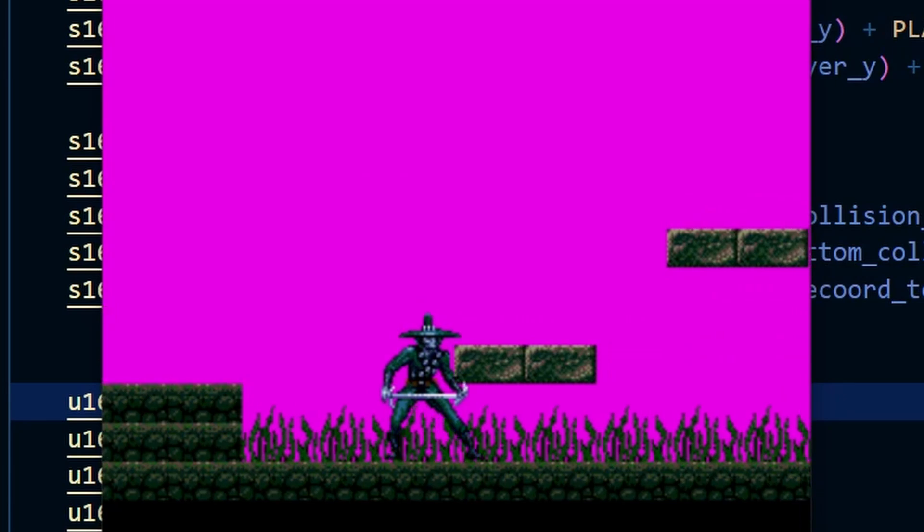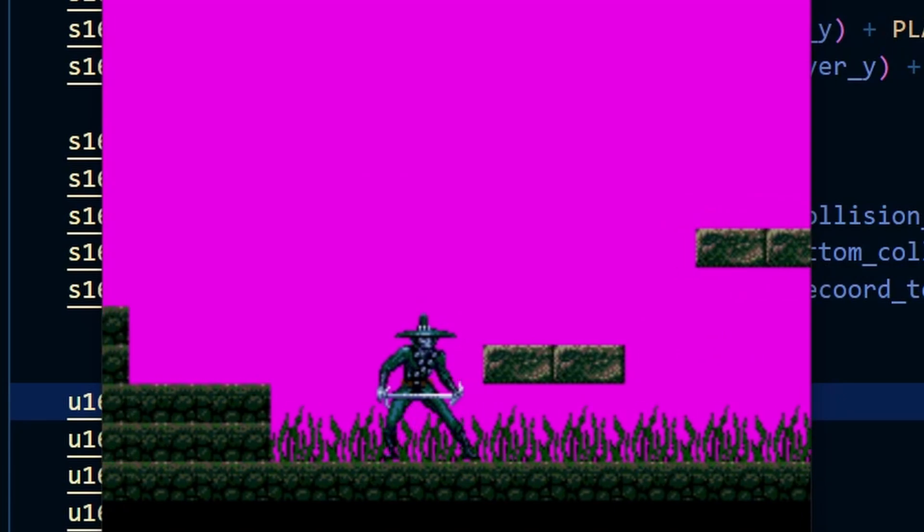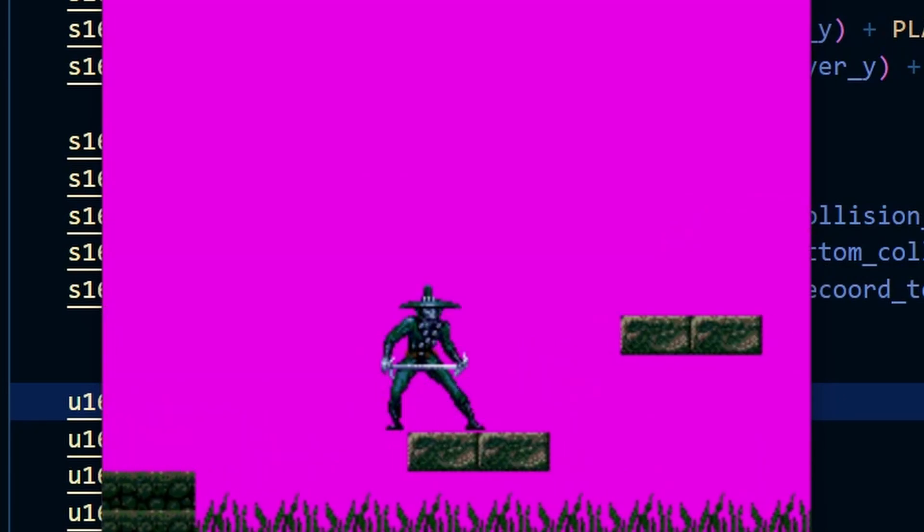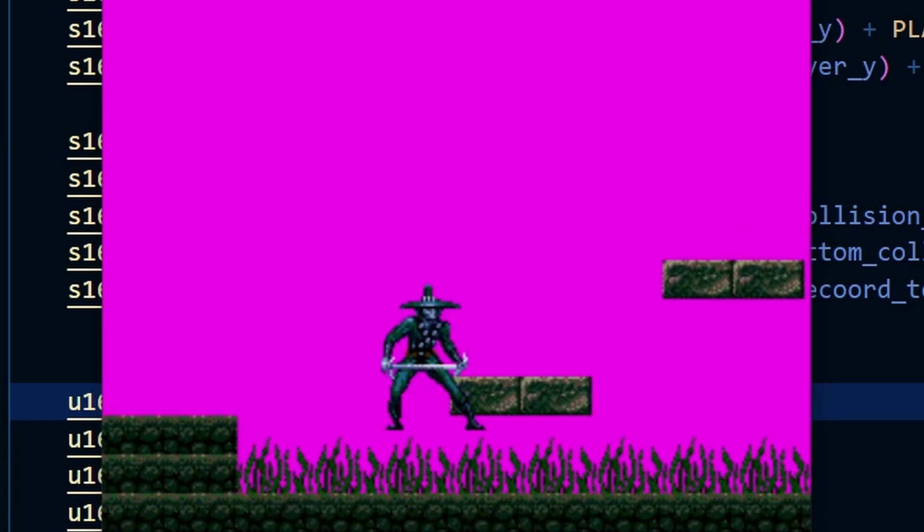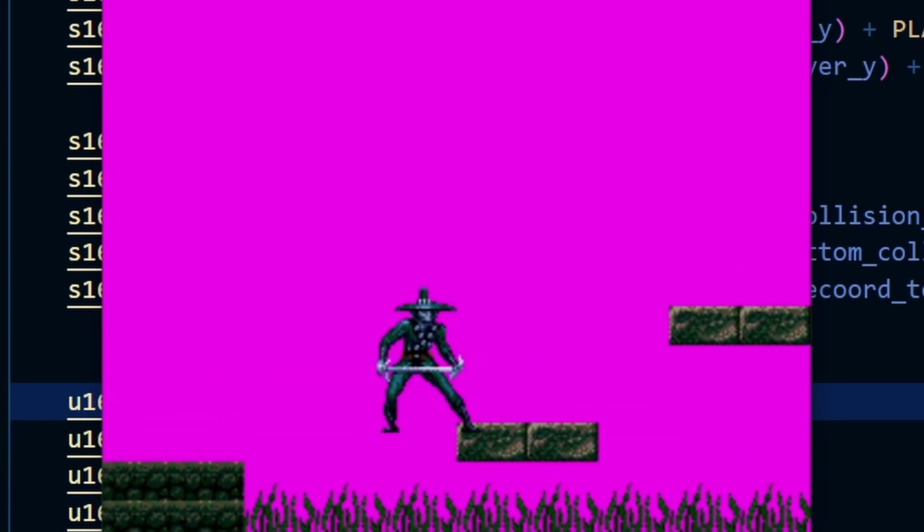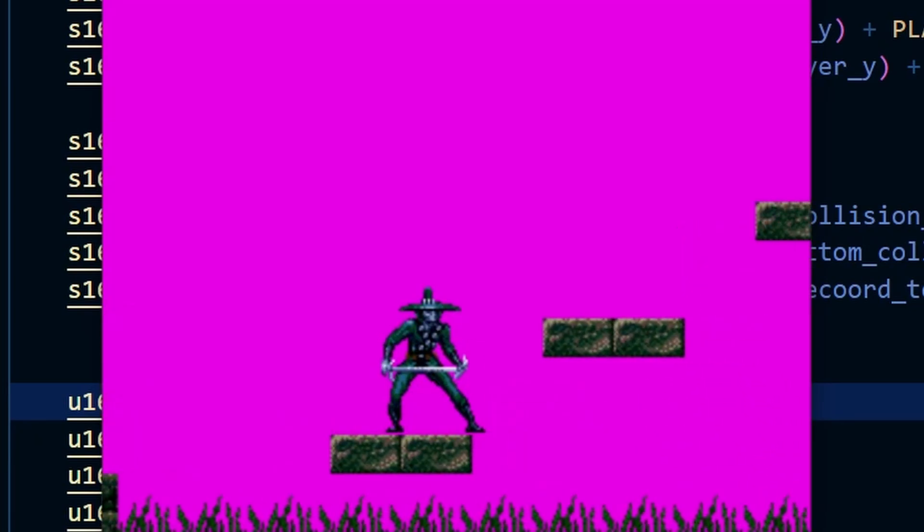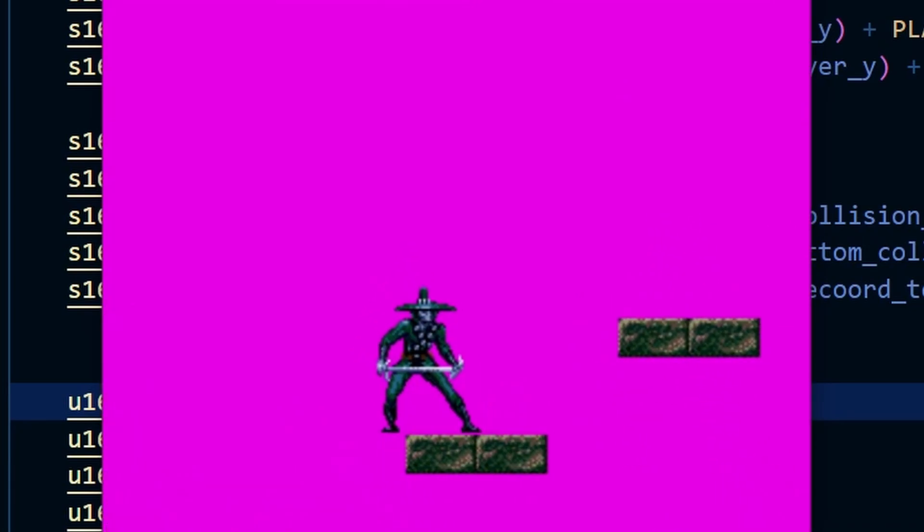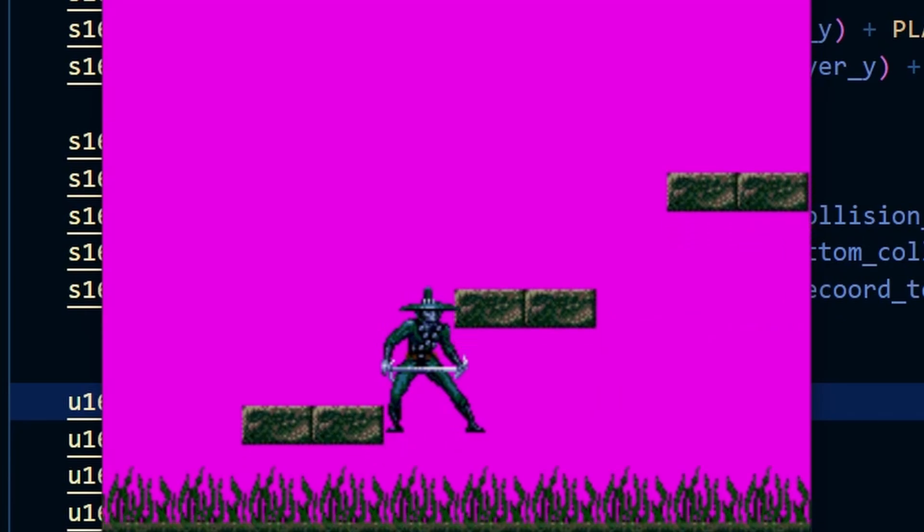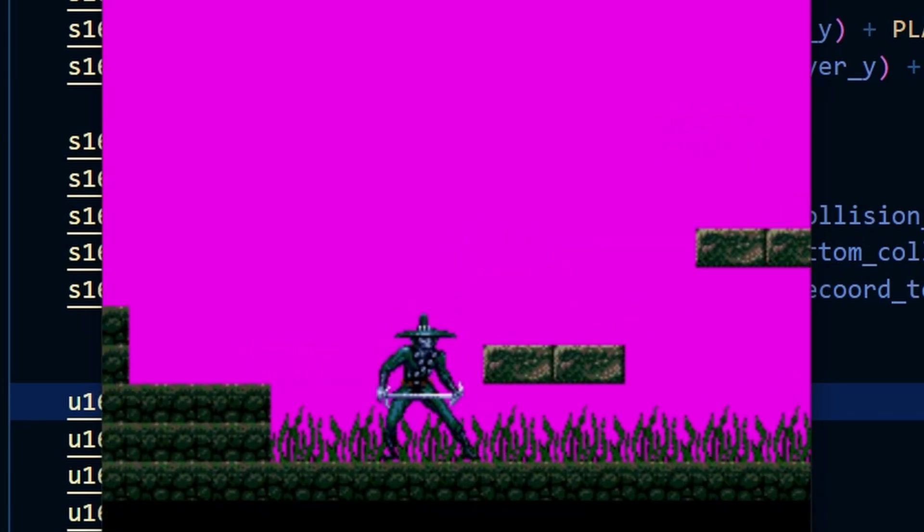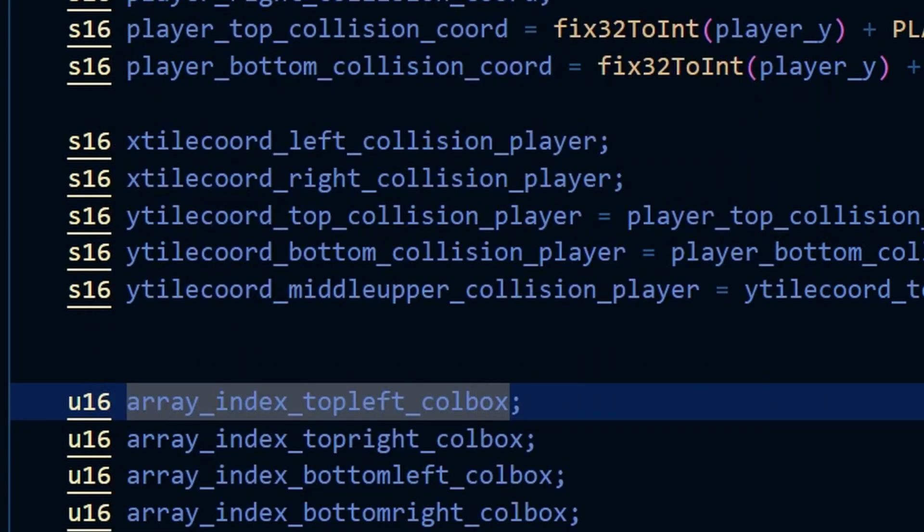However due to the lack of collision points on the lower half of the sprite you can see that when we try and jump up here we can still kind of clip through the ground. It's not quite right so we're gonna have to create another two tiles below that where we check the collision and then it should work fine.